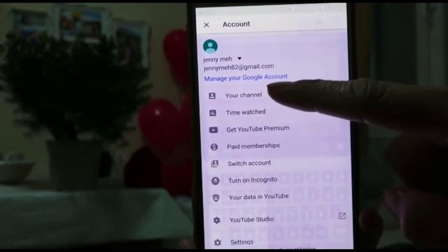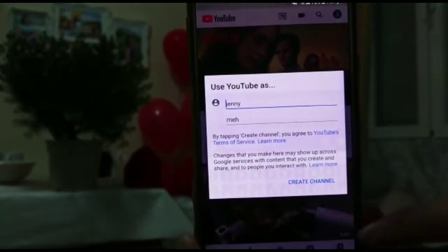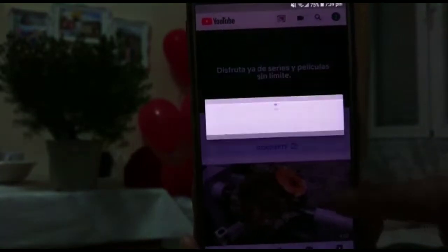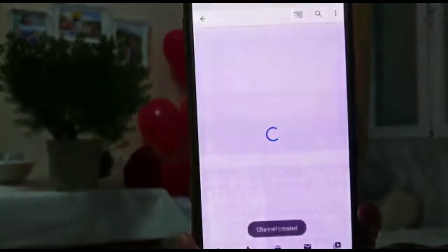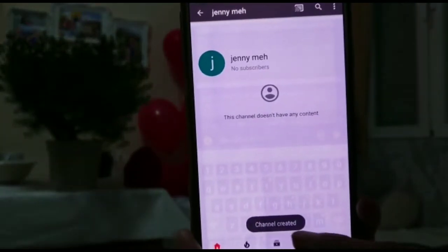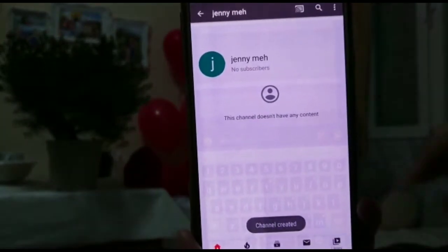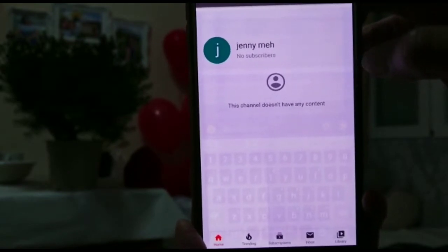Now you have your YouTube account here. You have your own channel — channel created!